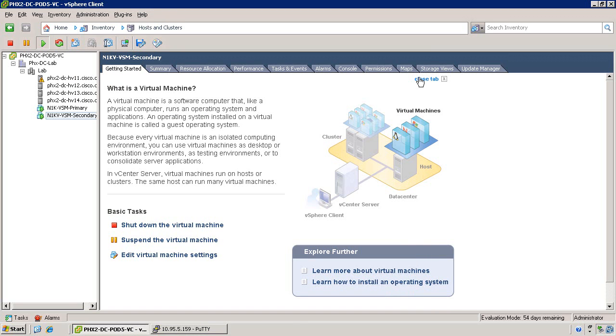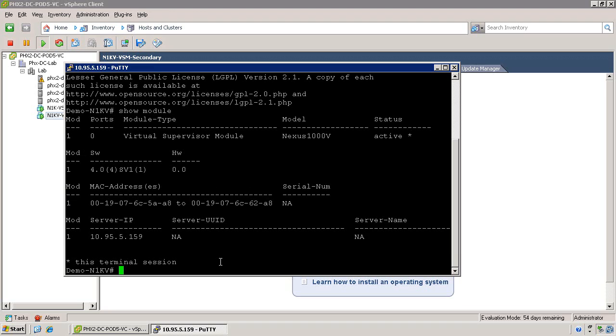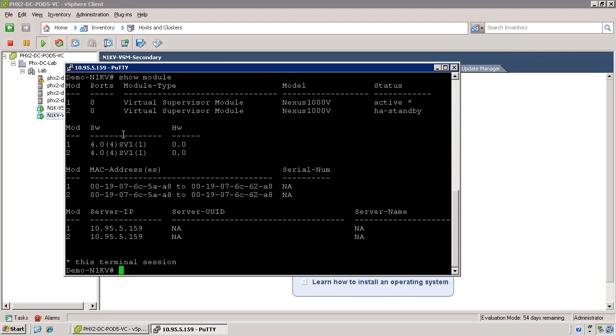At this point, you can go ahead and close the console view to the secondary virtual supervisor module, and bring up the SSH session to the primary virtual supervisor module. Go ahead and issue the show module command on the primary virtual supervisor module. You can see that there's only one virtual supervisor module associated with the NXOS 1000V at this point. This is because the secondary virtual supervisor module has not finished its reboot. It may take a few moments, but once the secondary virtual supervisor module has finished its reboot, you can issue the show module command again and see both the secondary and the primary virtual supervisor module.